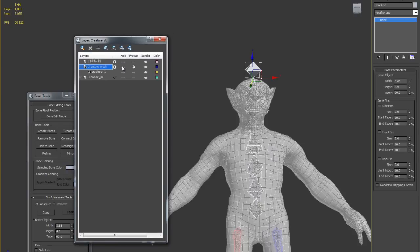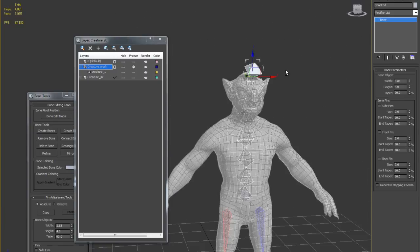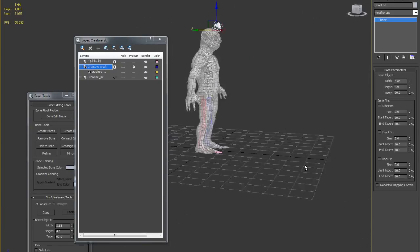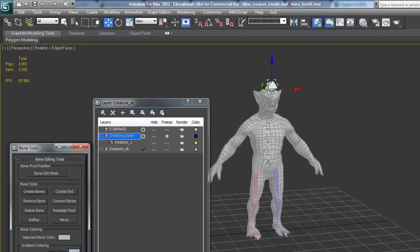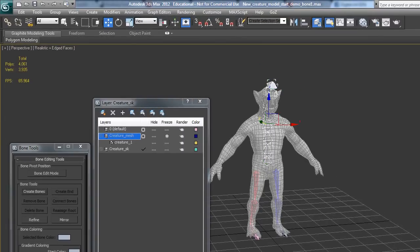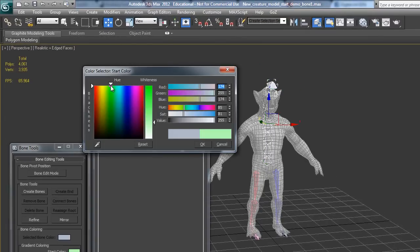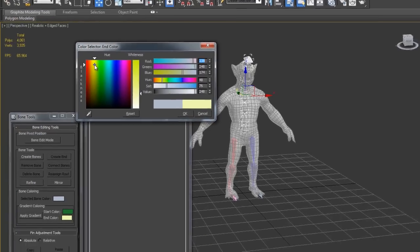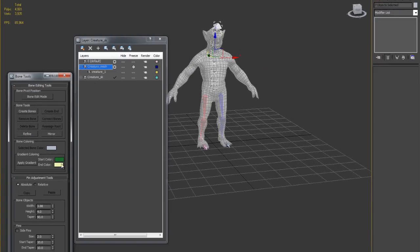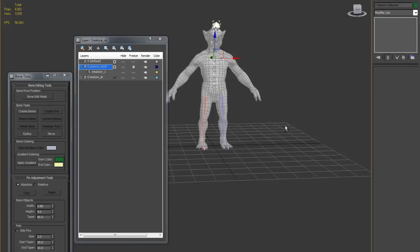Then this will be 'head'. I'm going to the layer manager to hide the mesh. I'm also going to color this bone hierarchy — I'll use a neutral color for this one. Apply gradient — now it's been colored.